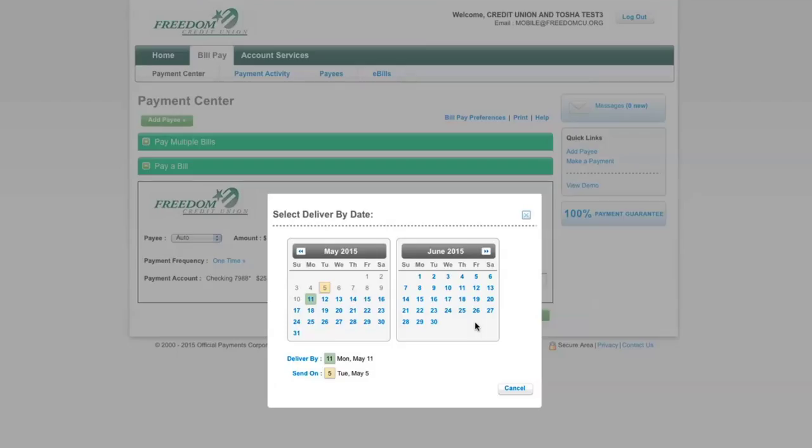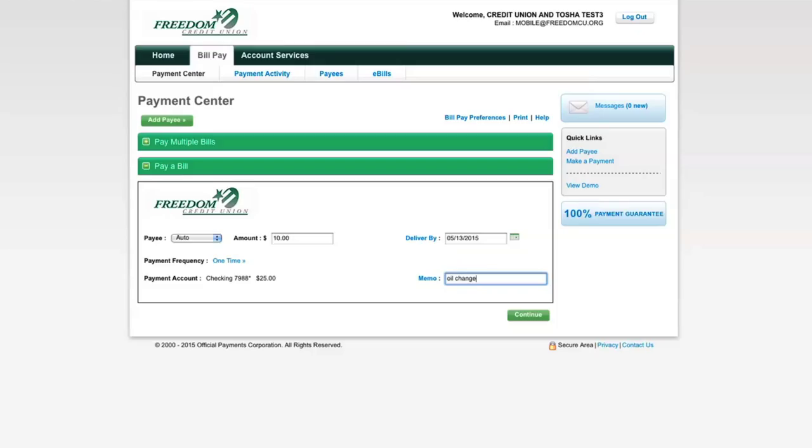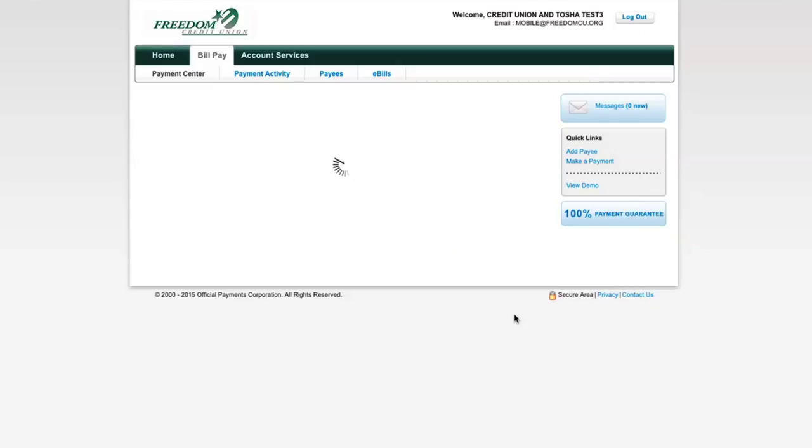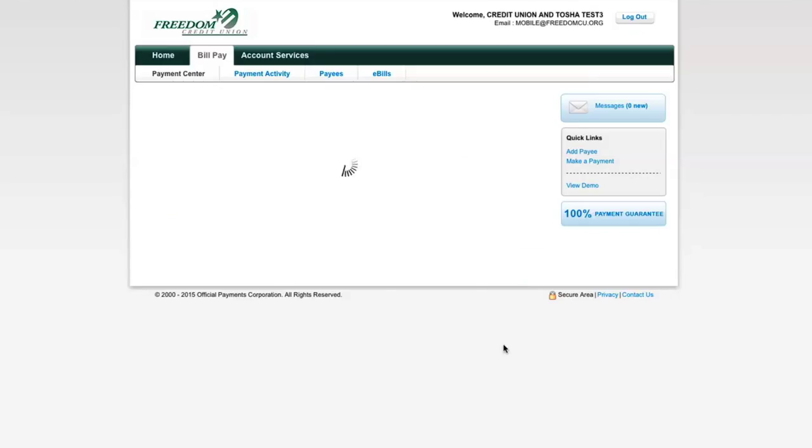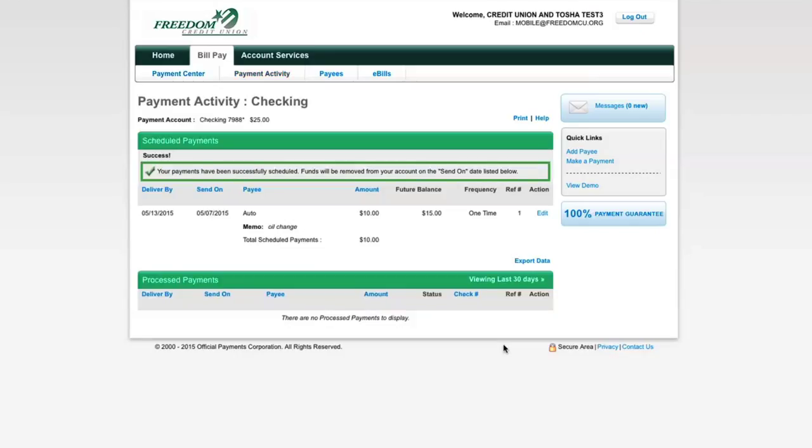In some cases, you will have the option of expediting your payment for an additional charge. When you have entered all of your payments, click the continue button at the bottom of the page. This will take you to the review screen where you can further edit your payments or hit submit to finalize it.